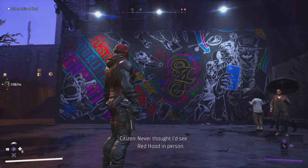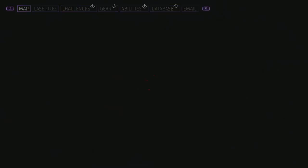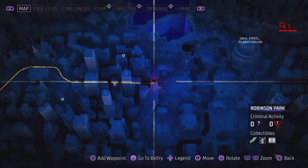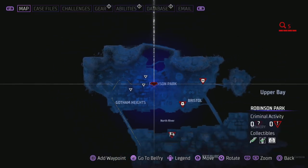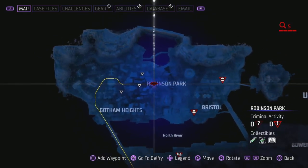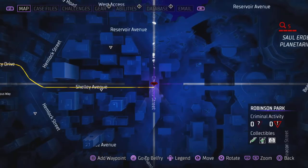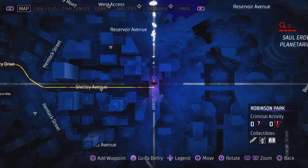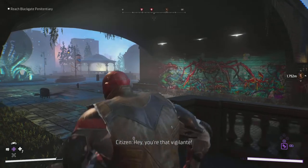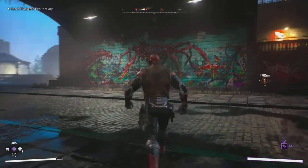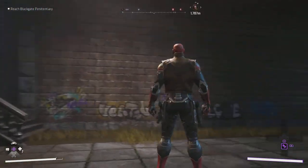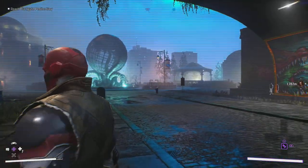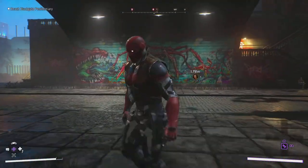Moving on to the map for the final one. This is near Robinson Park, under the bridge — that's the last street art location. Take your waypoint and come under the bridge; you can't really miss it to be honest. And this is the last one.